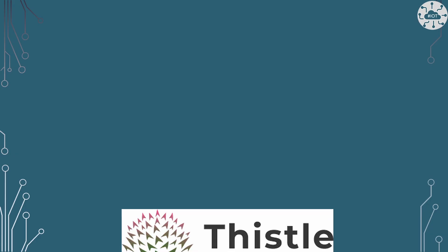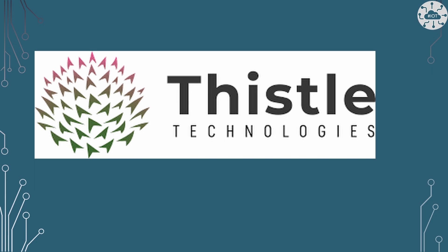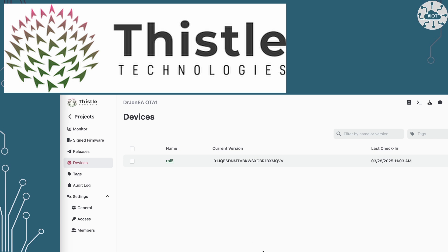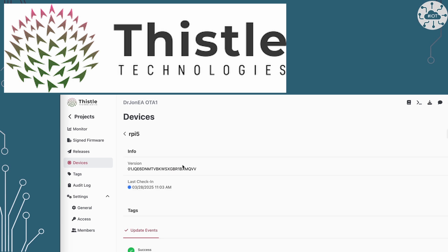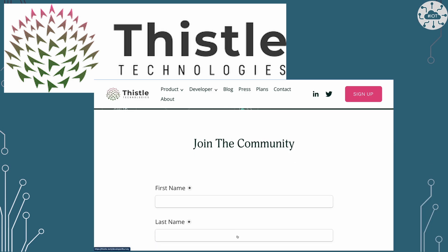This video is sponsored by Thistle Technologies providing security infrastructure for devices. Thistle provides a platform through which we can increase security resilience and decrease development time for our IoT and embedded devices. Thistle's platform is quickly evolving with new capabilities and devices supported. So sign up to their development community today. Link is in the description.